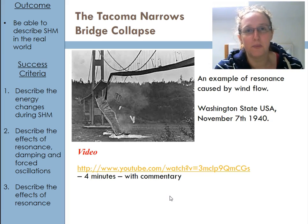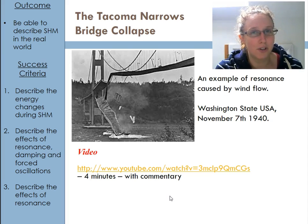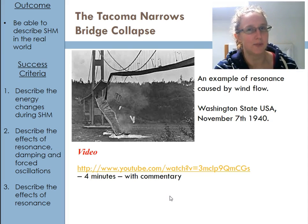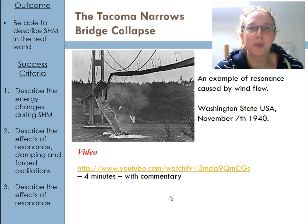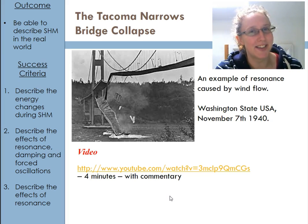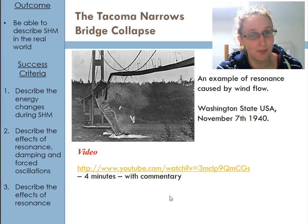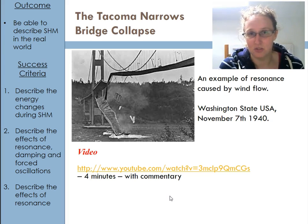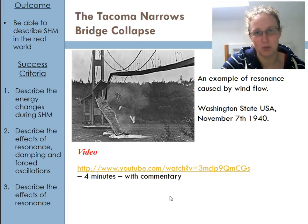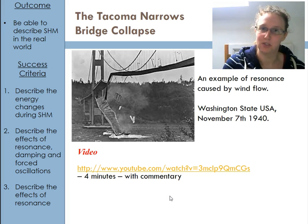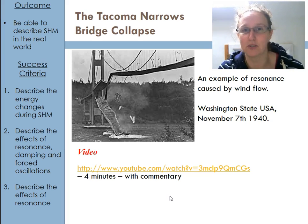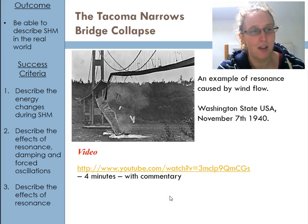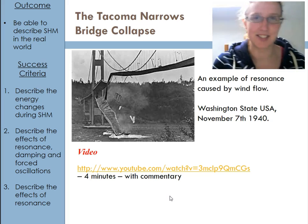Another example is when soldiers walk across bridges. Normally soldiers march together in time, but when going over bridges they are explicitly told not to march in time. The driving force of all the steps in time can force the bridge to resonate, and if it hits the natural frequency it can cause the bridge to start tearing itself apart.